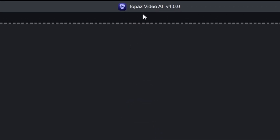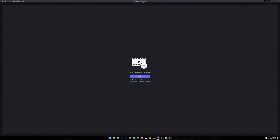Today we are going to be talking about Topaz AI version 4.0.0, which just came out literally today. I'm so happy to check it out. I'll be leaving all the samples of before and after footage in the description below. Let's get started. The beginning screen looks like a normal version, but we'll see all the changes once we import a video.